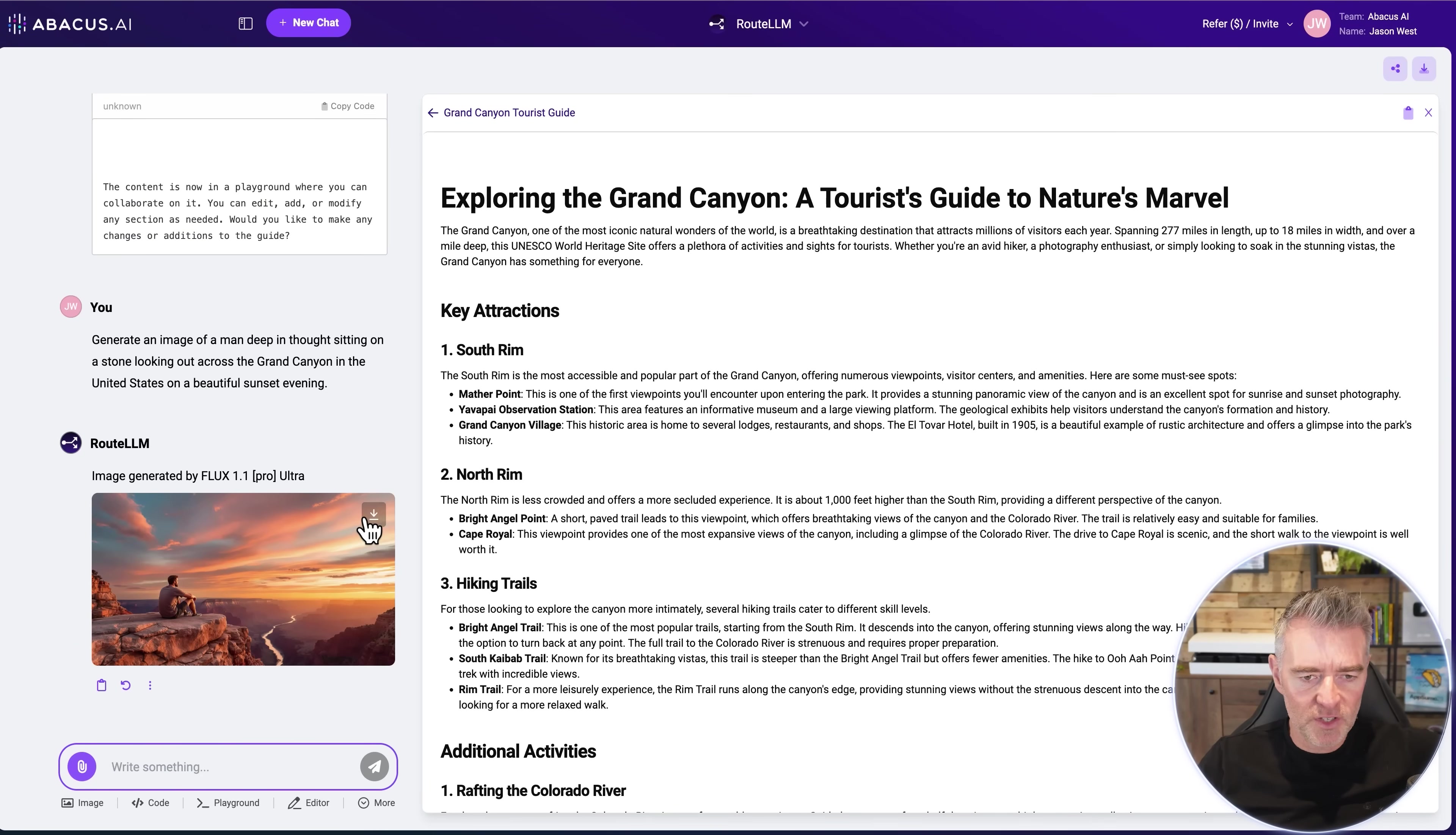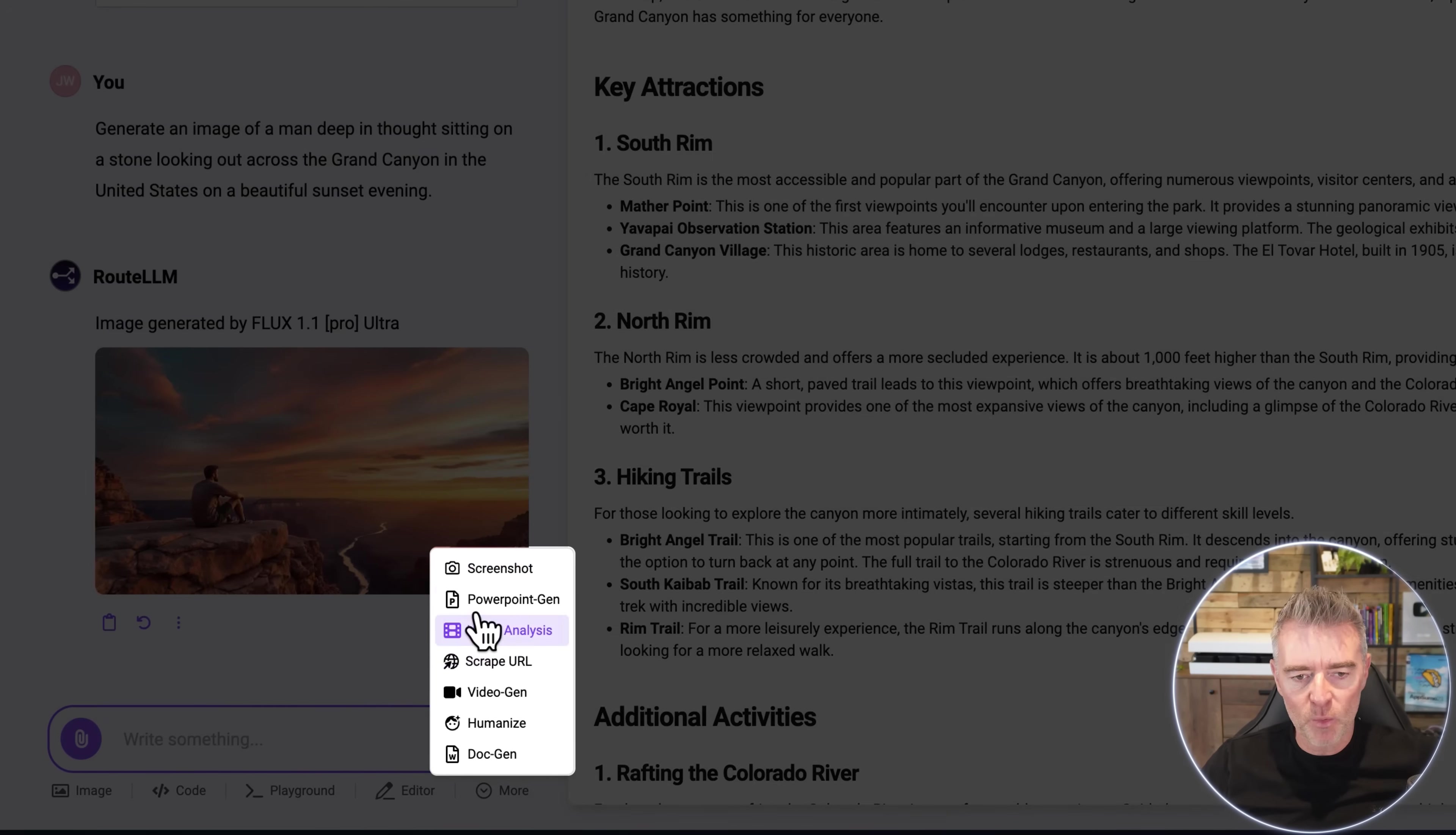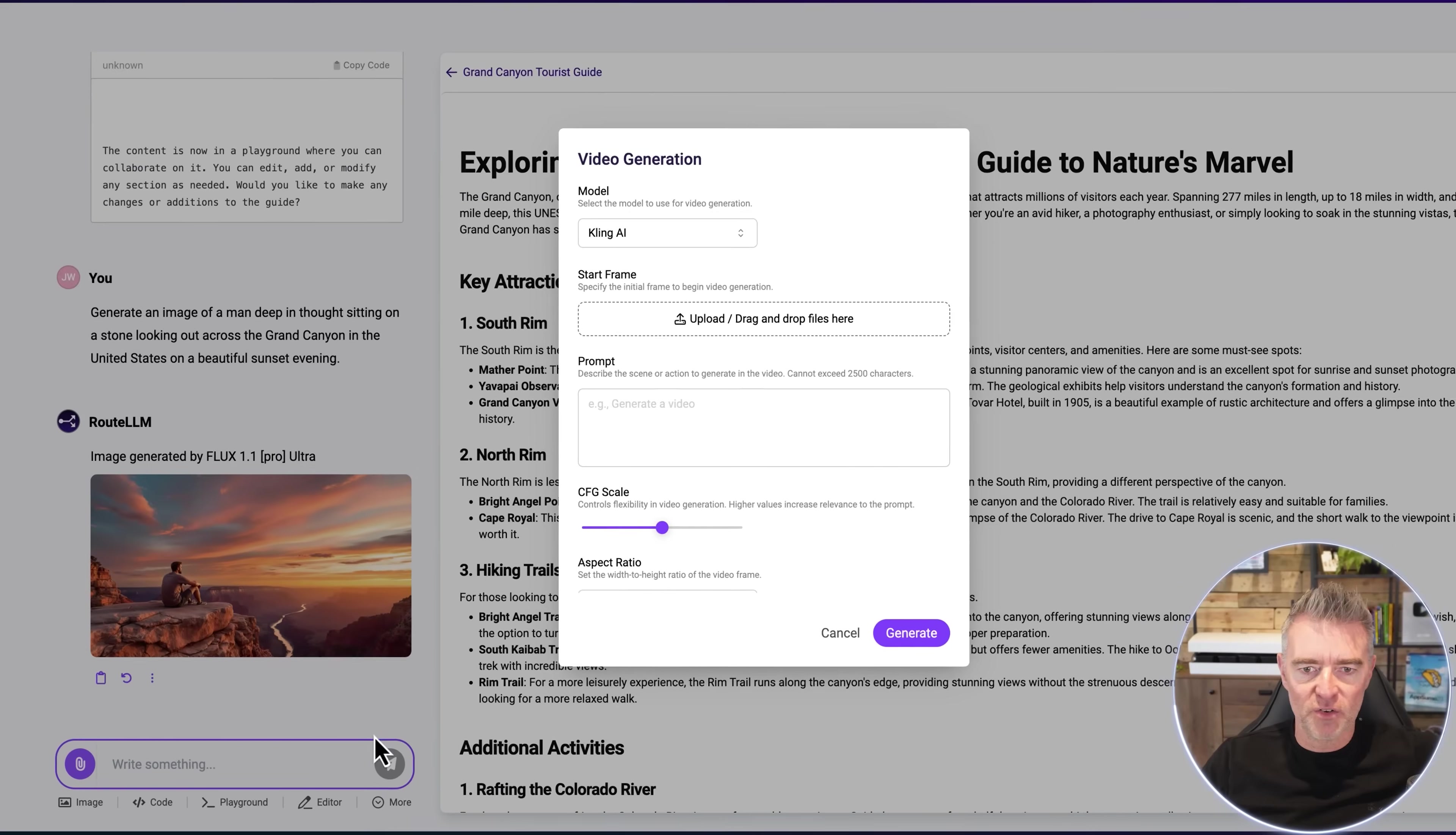But what I'm interested to know in fact if I do download that image, if we can now also create a video for it. Just by clicking on the more here we've got all of these other different things that we can do. We can take a screenshot of our computer and then feed that into the prompt area. We can create a PowerPoint as well. We can analyze videos. We can scrape a whole URL and get all the contents out and do things with that. But this is the one I want to try now which is the video generation.